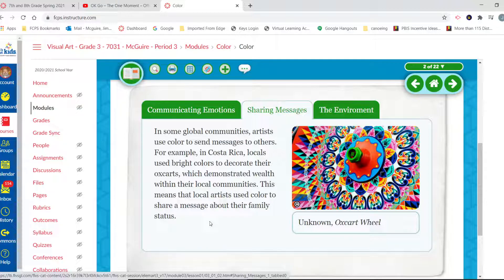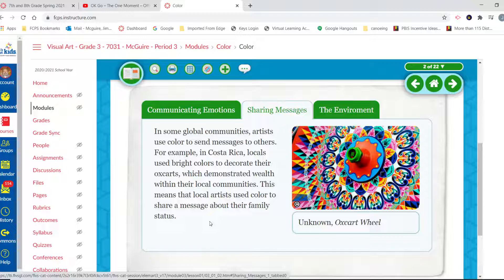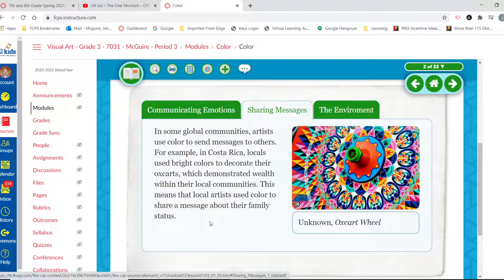Sharing messages. In some global communities, artists use color as messages to others. For example, in Costa Rica, locals use bright colors to decorate their ox carts which demonstrate wealth within their local communities. This means that local artists use color to share a message about their family status.